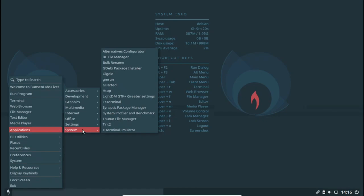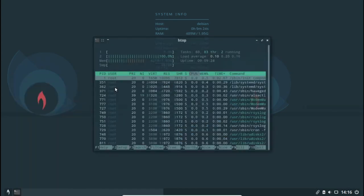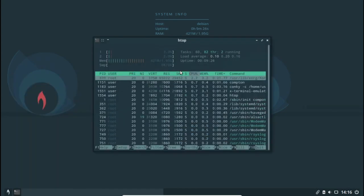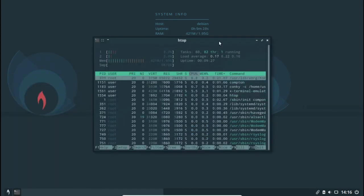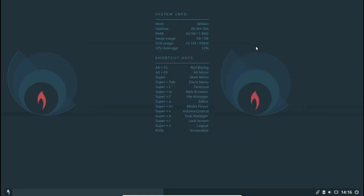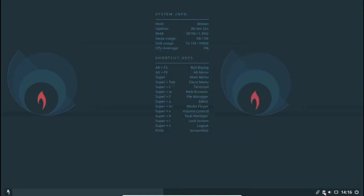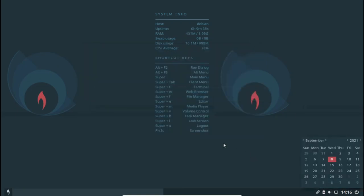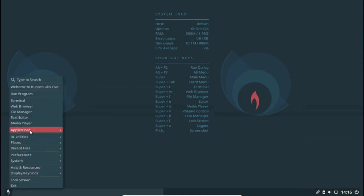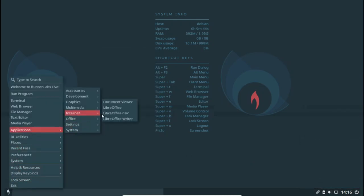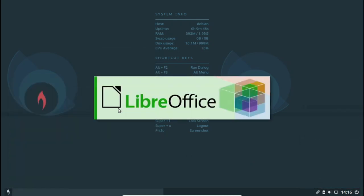Bunsen Labs runs on a pre-configured Openbox window manager with a Tint2 panel, pre-configured Conky, and JGMenu at its core, resulting in a stunning visual experience. This is a well-designed, super-fast, stable, and nice-looking distribution for older systems.